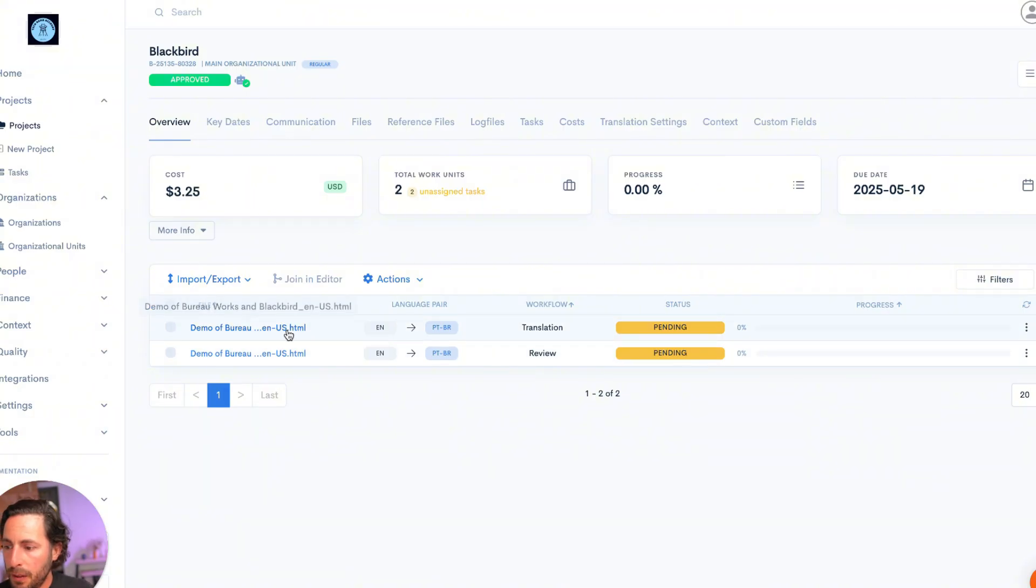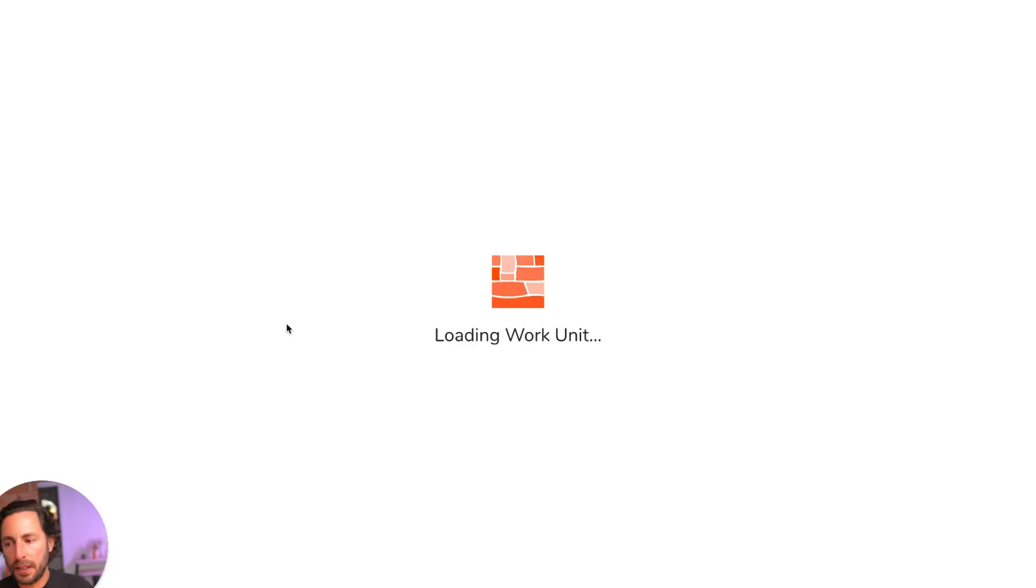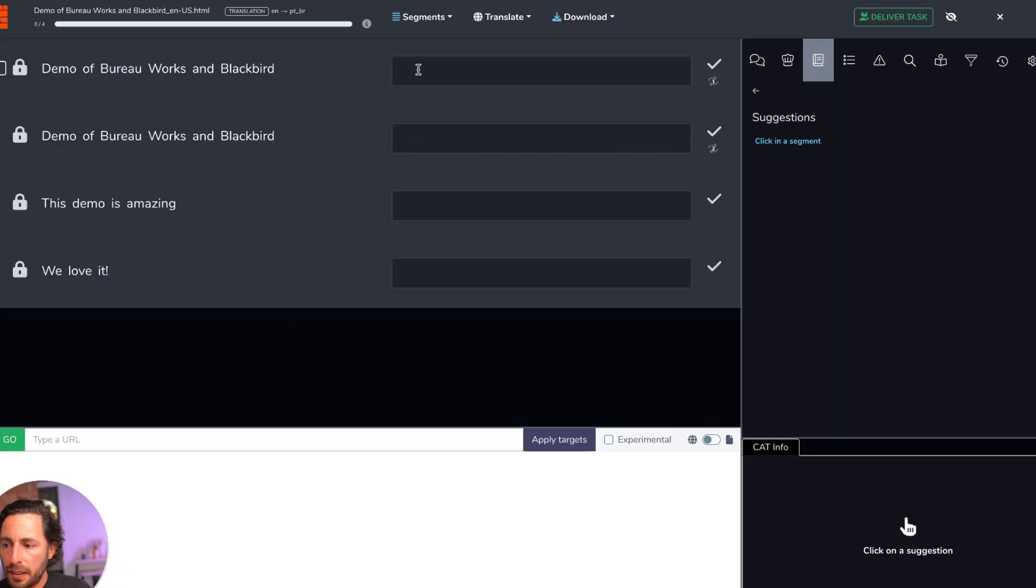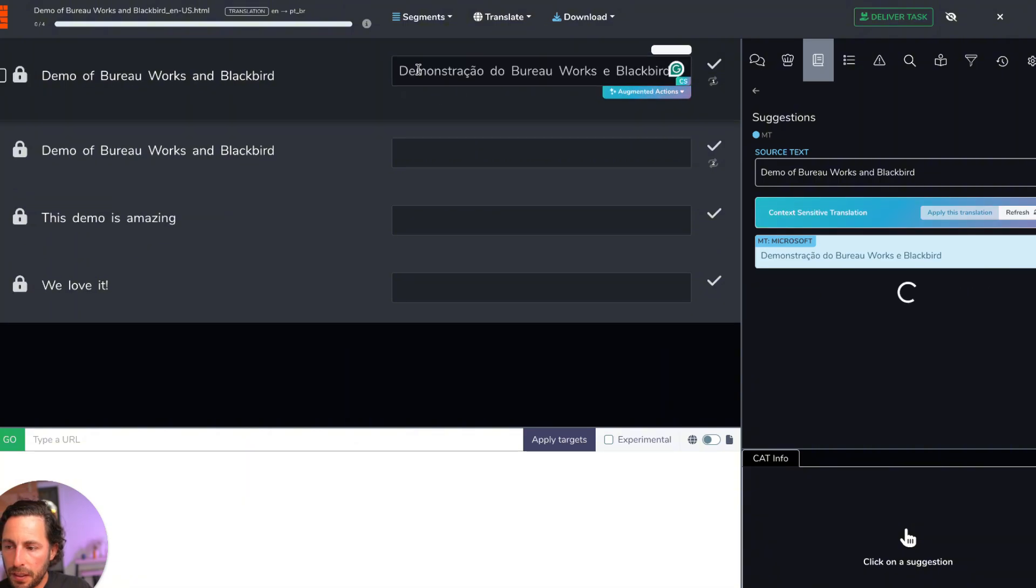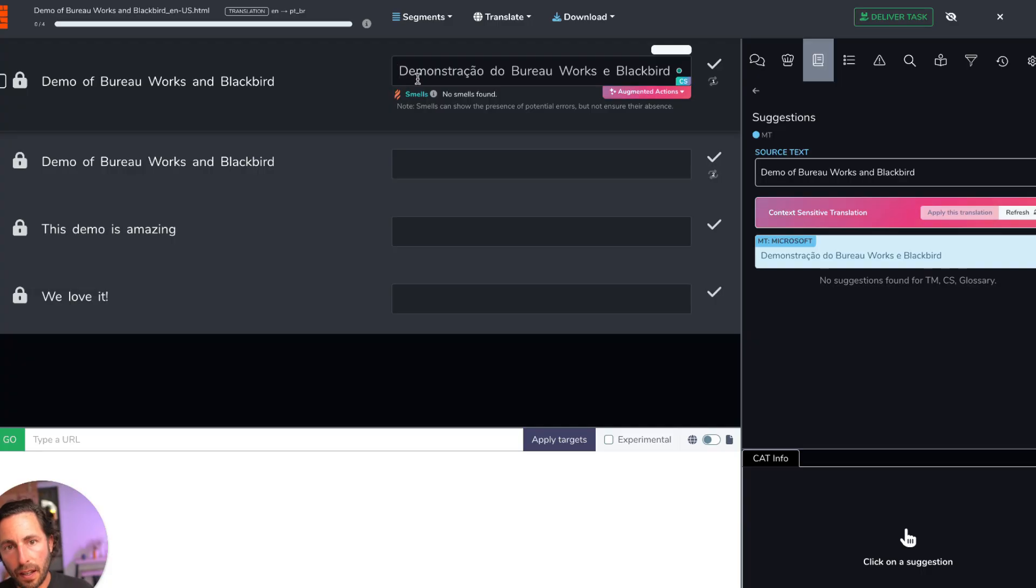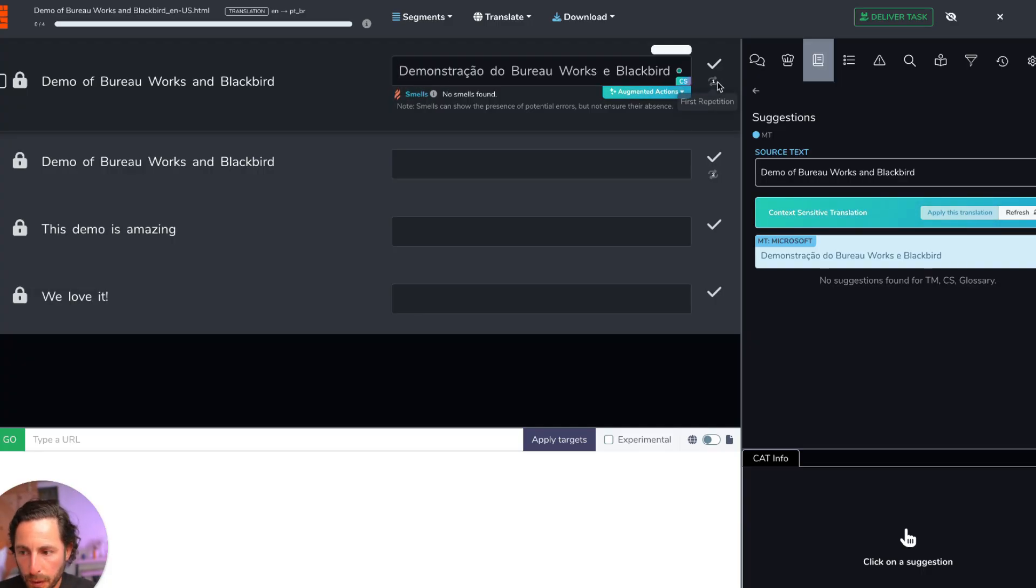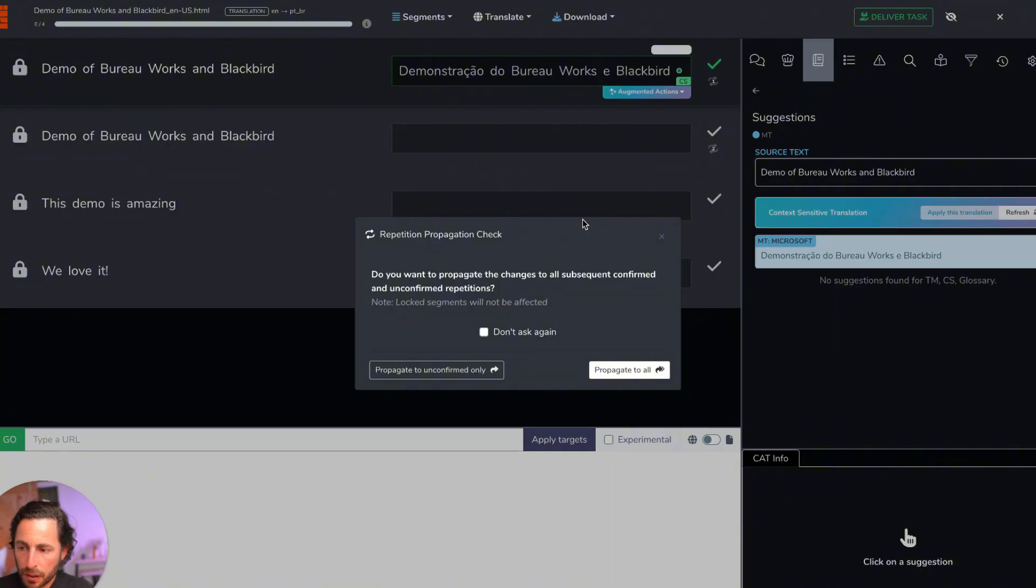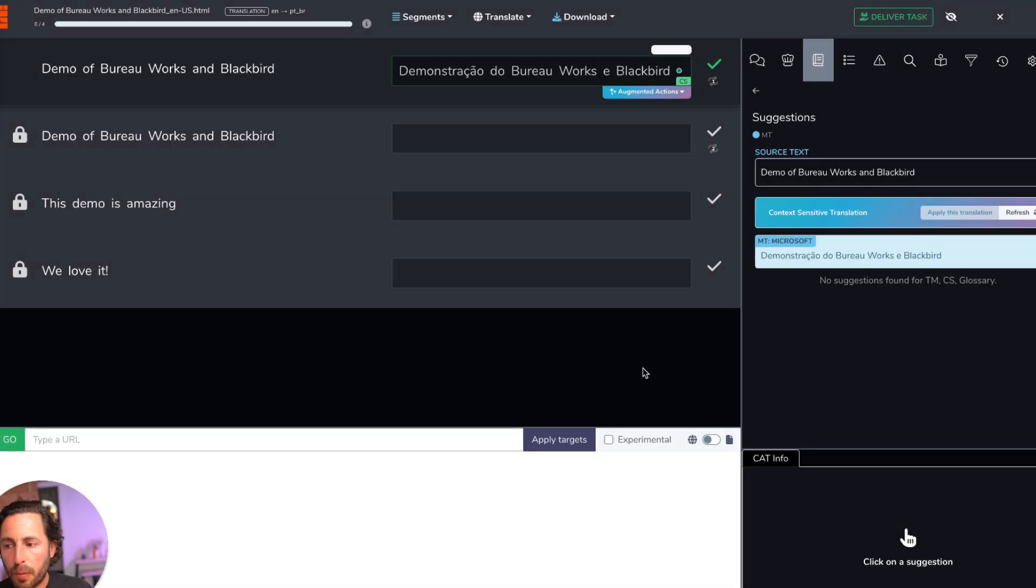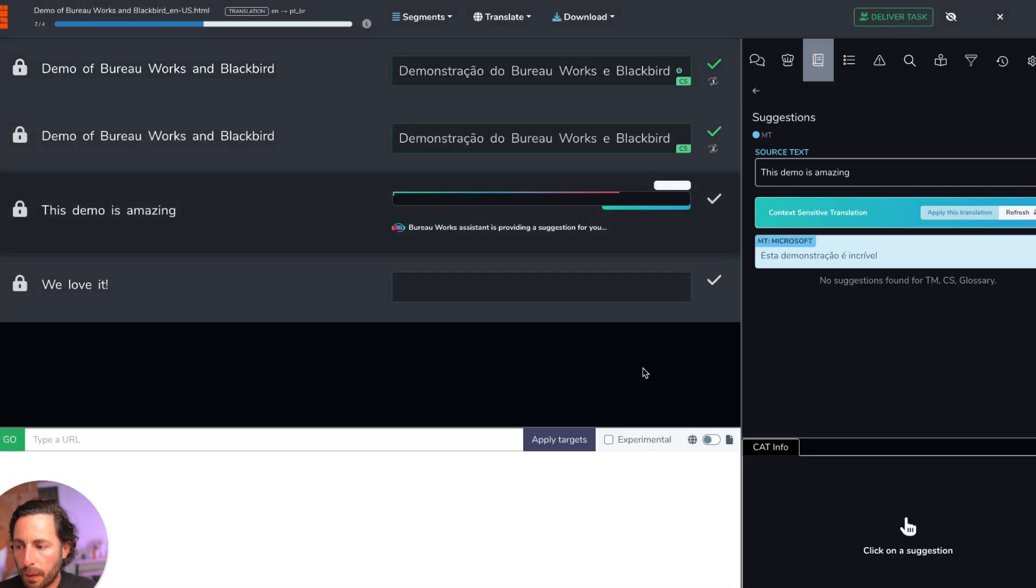I'm going to log into our editor. And I'm going to use augmentation to translate this. So when I click on this sentence, BureauWorks is going to provide the translation using augmentation. And right now I'm going to agree with this translation. BureauWorks is going to detect that there's repetition propagation. It's going to ask me how I want to deal with it. And I do want to propagate the repetition.